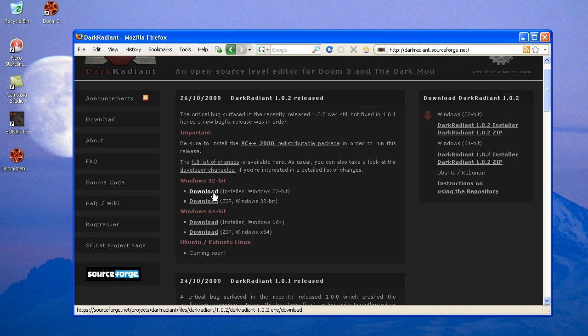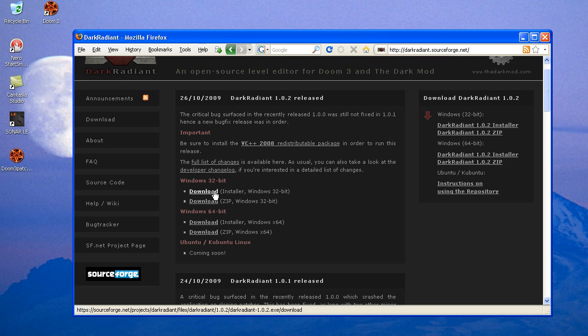I would just suggest that you do the installer. It makes the program on the program menus, it makes it so you can uninstall it through the Windows uninstall. It seems nice and neat to me. However, if you know that you would prefer the zip, then go ahead. But if you're not sure, then do the installer. That's just the more normal way to do it.